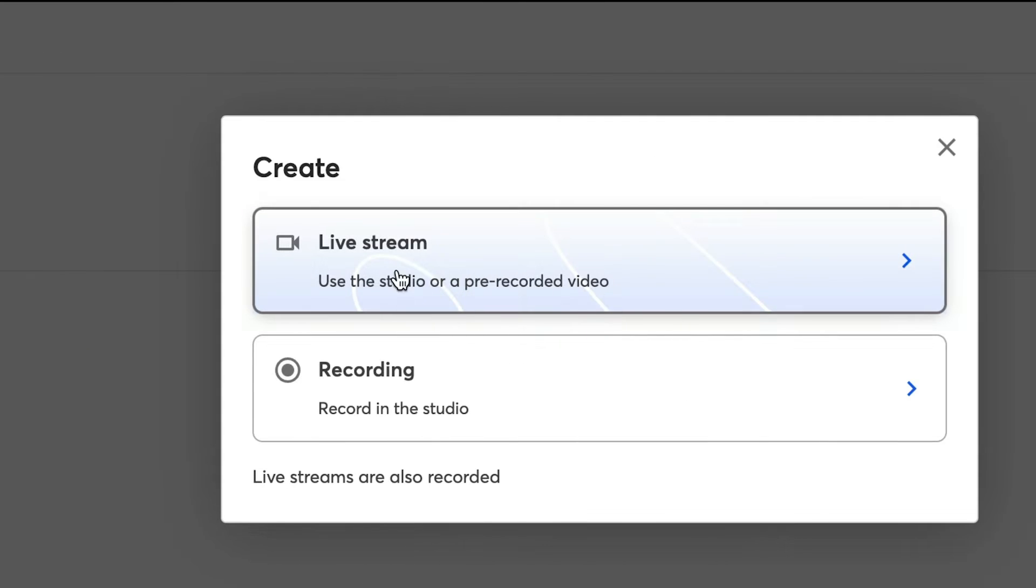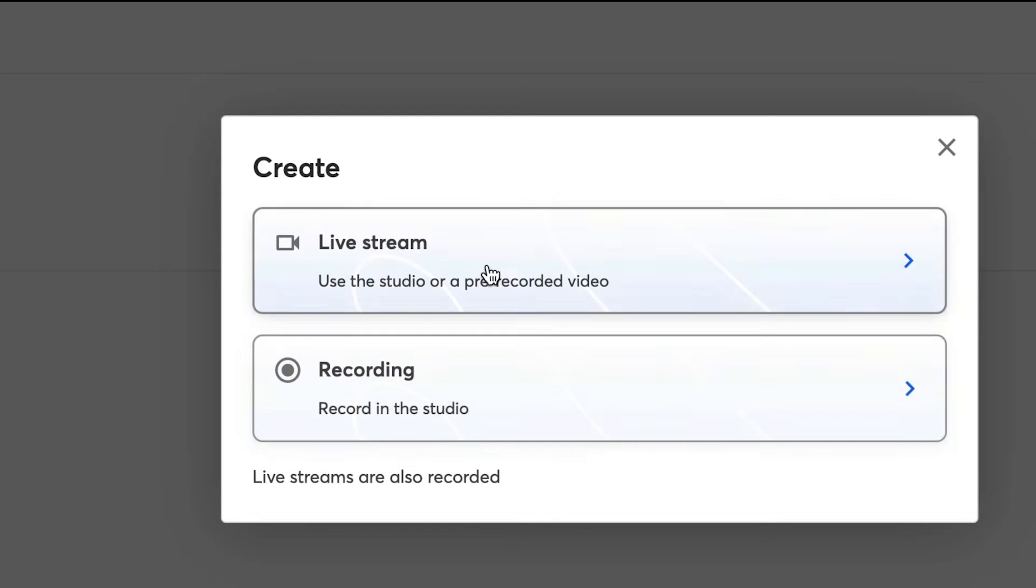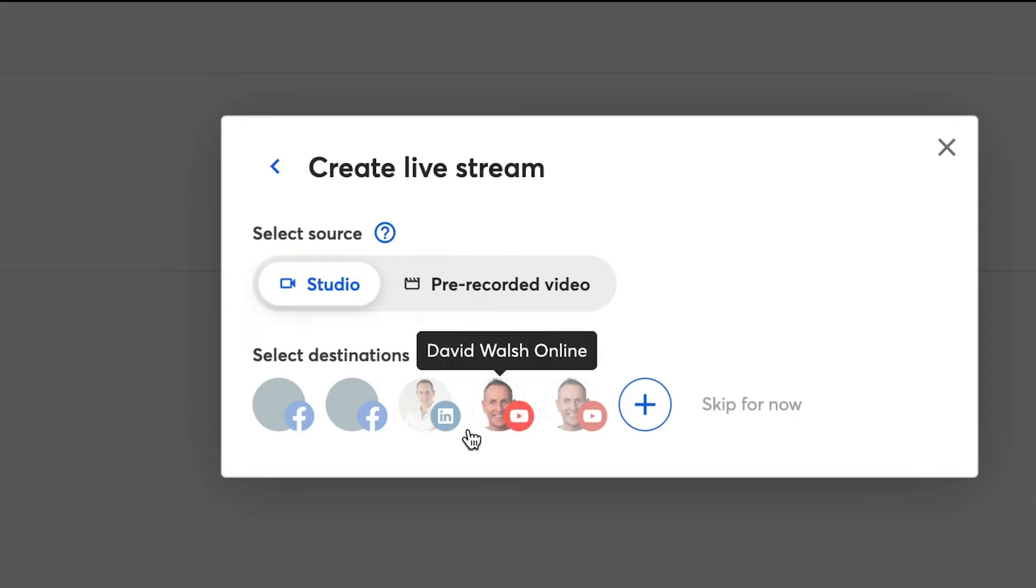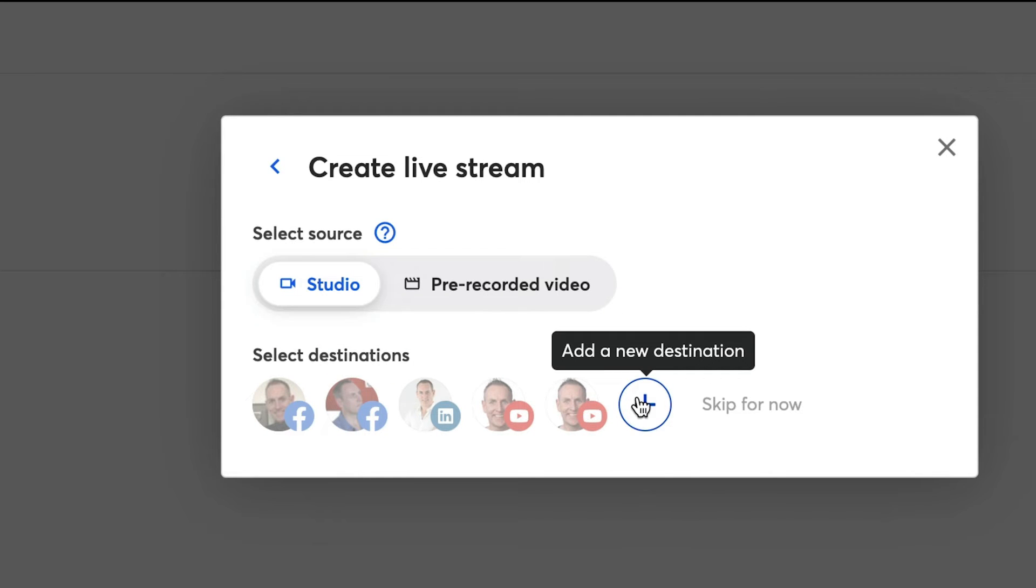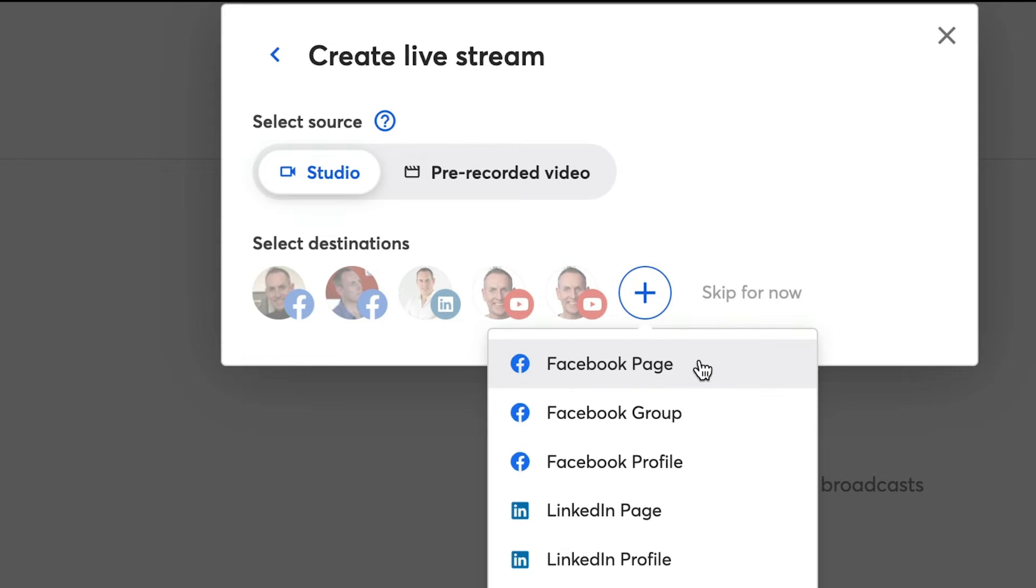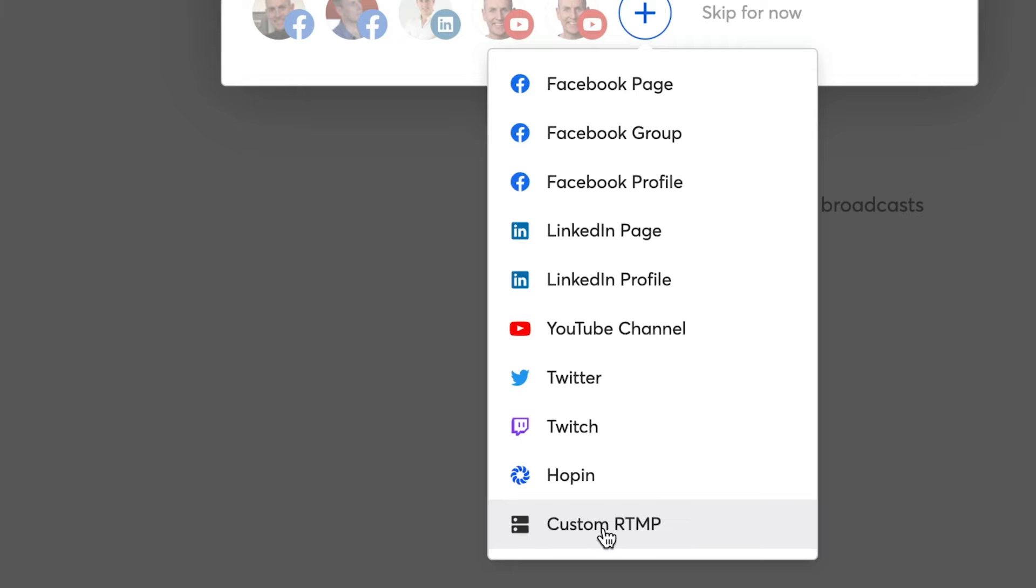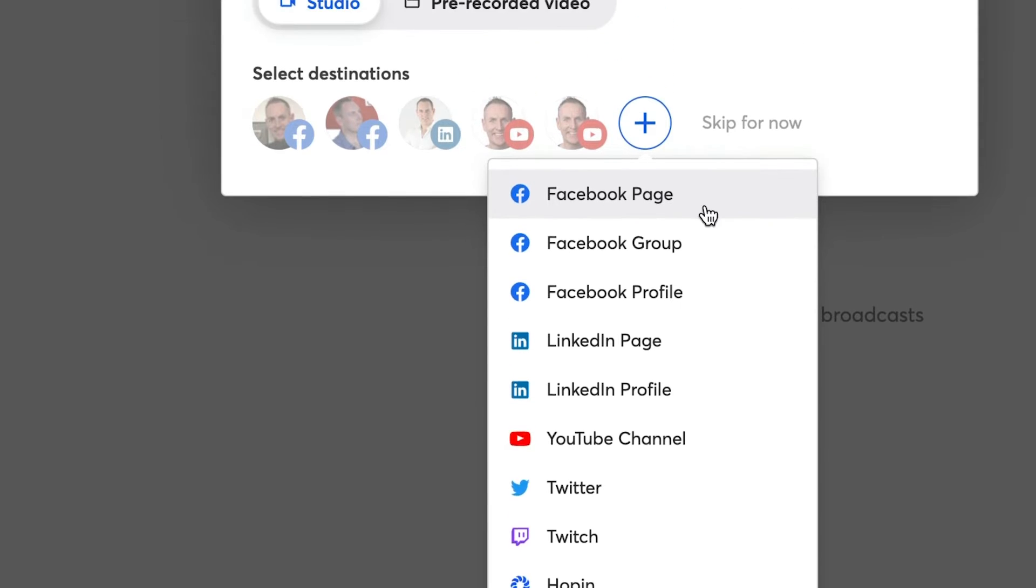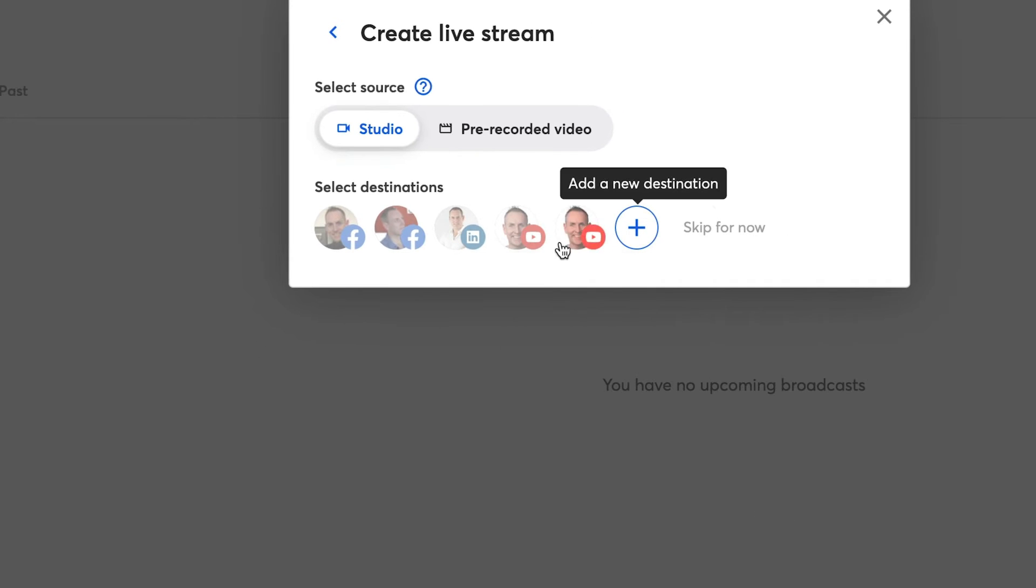So you have two options. One is to live stream itself, or you can actually stream a recording that you've done before. So we're going to select live stream. And then you have your destinations here. If you don't have any destinations, you simply can click on the plus button here, select whether you want to go to a Facebook page, group profile, LinkedIn page or profile, YouTube channel, Twitter, Twitch, hop in or you can pop in a custom RTMP link.